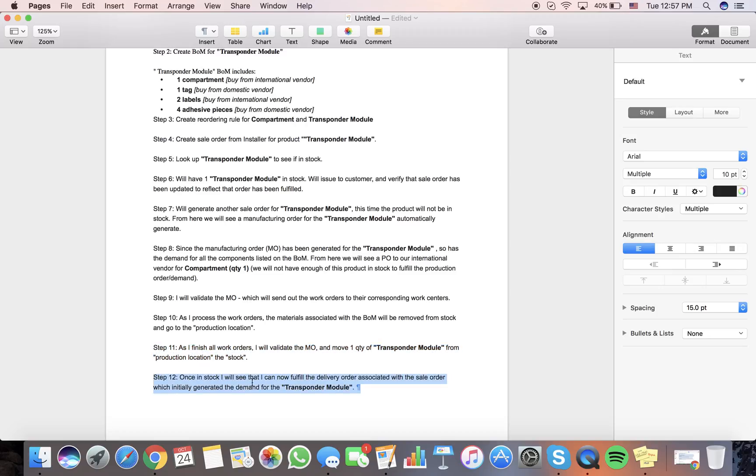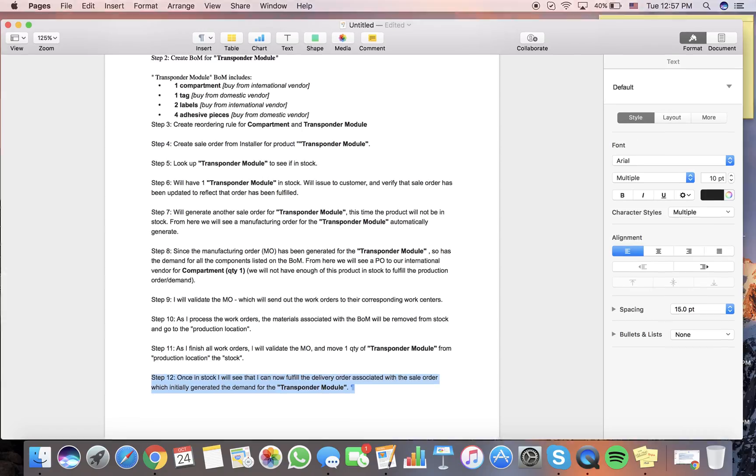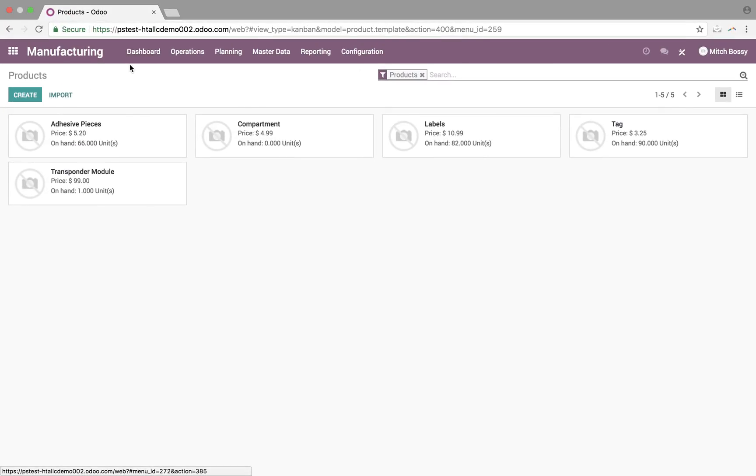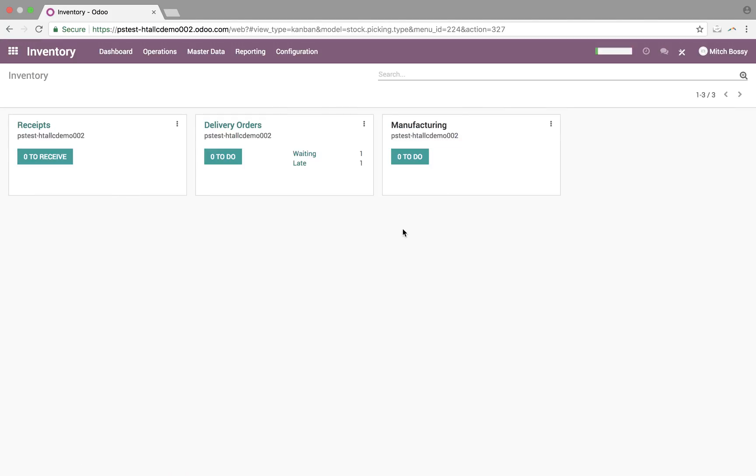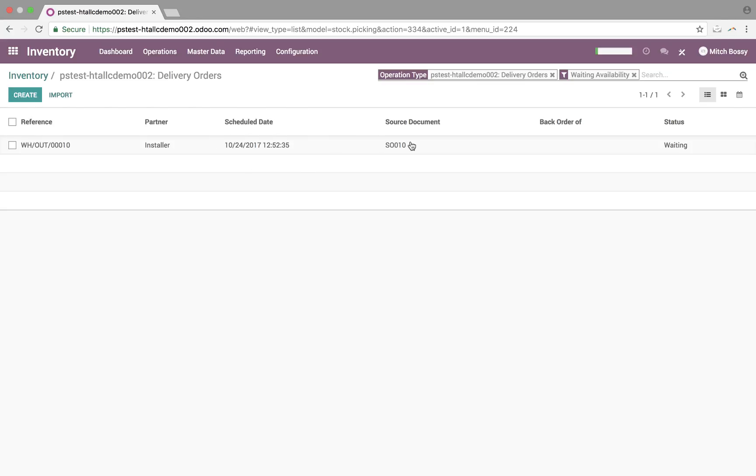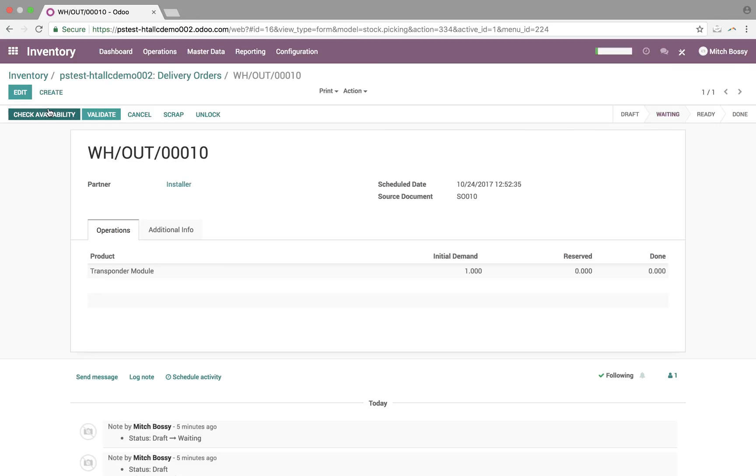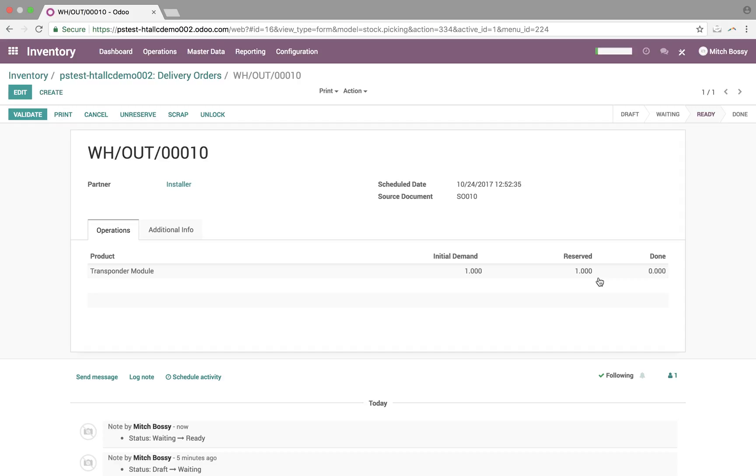And then we'll see once it's in stock, I will see that I can now fulfill the delivery order associated with the sale order. So, last step here is to go to our inventory dashboard, and we'll see we still have one waiting, sale order 10. And at that point, I'm able to check the availability and reserve it if I want to. Here for this order, if you want to have it automatically associate that manufactured transponder module with this particular sale order, you're going to want to schedule it as make to order on the product template. That will make sure that that particular order was manufactured for that particular manufacturing job was run for this particular sale order.